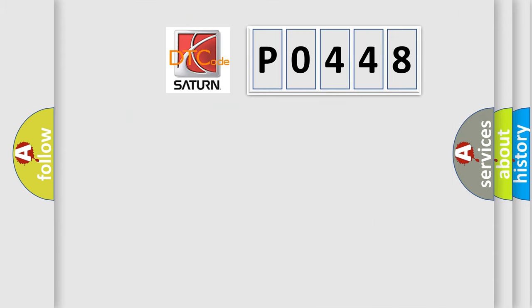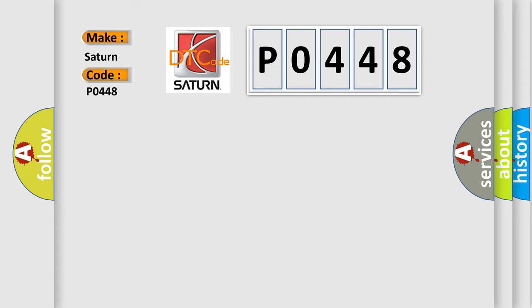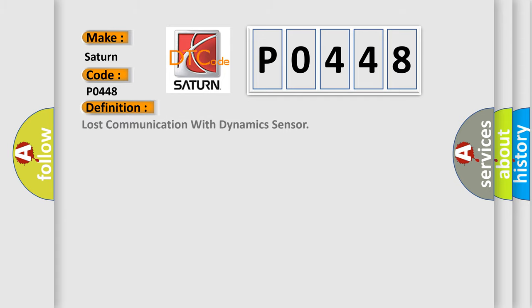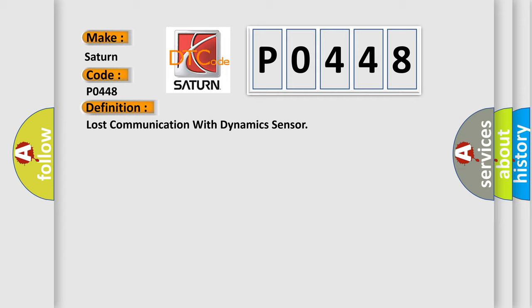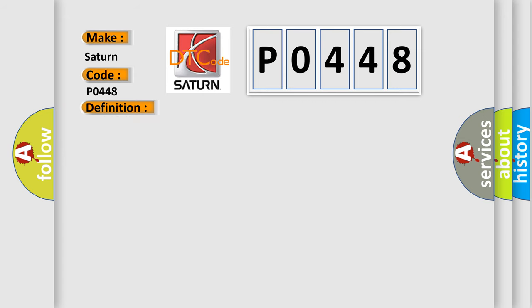So, what does the diagnostic trouble code P0448 interpret specifically for your car manufacturer? The basic definition is lost communication with dynamic sensor. And now this is a short description of this DTC code.